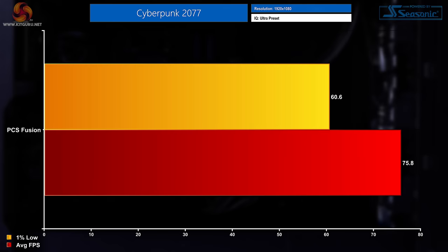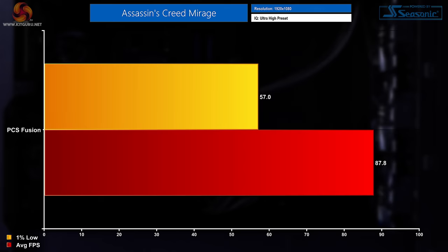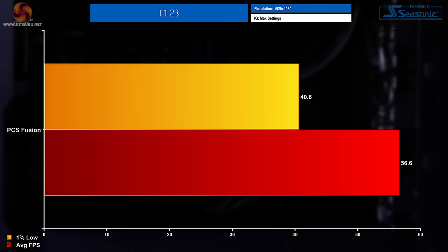Third we have one of the biggest U-turns in gaming history, Cyberpunk 2077, which had an average FPS reading of 75.8 and a 1% low of 60.6. Moving on to one of if not the newest title on the list, Assassin's Creed Mirage, we saw average FPS of 87.8 and a 1% low of 57. Now it's the second racing game in the line-up, F1 2023, which saw average FPS performance of 56.6 and a 1% low reading of 40.6.